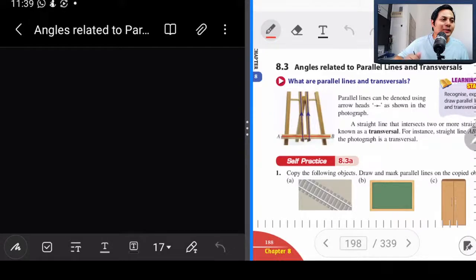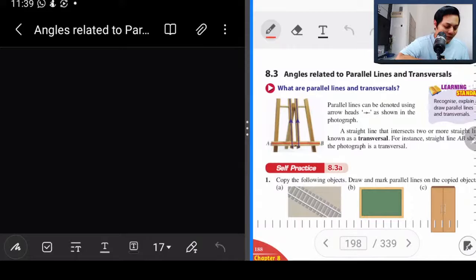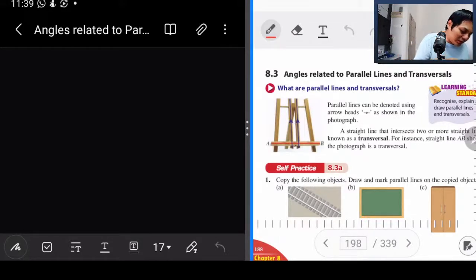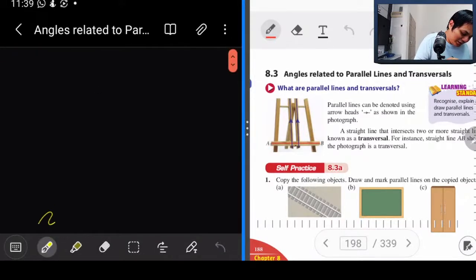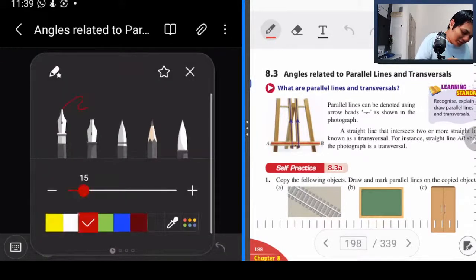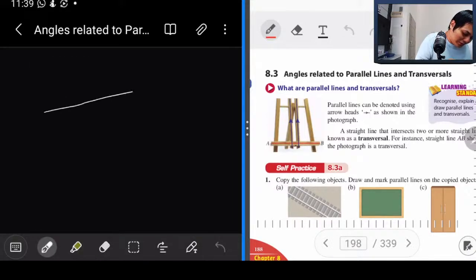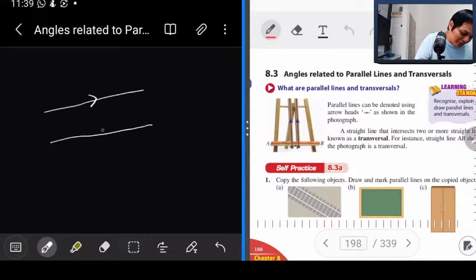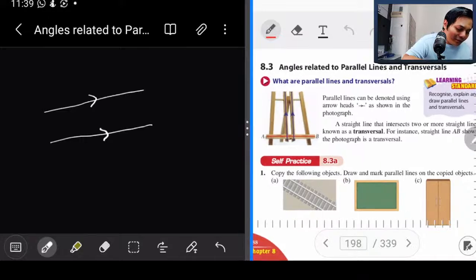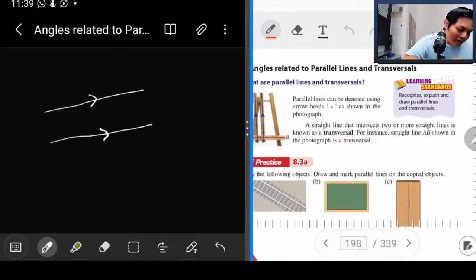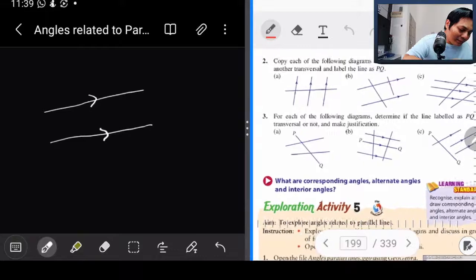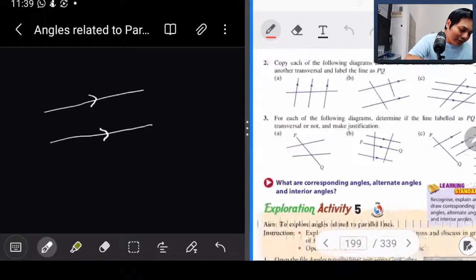Okay semua, so 8.3. Macam cikgu kata tadi — angle related to parallel line and transversal. First sekali, bila kita lukis parallel line, macam ni, ini adalah parallel line. Itulah parallel line. Sekarang kita tengok — apa itu transversal?